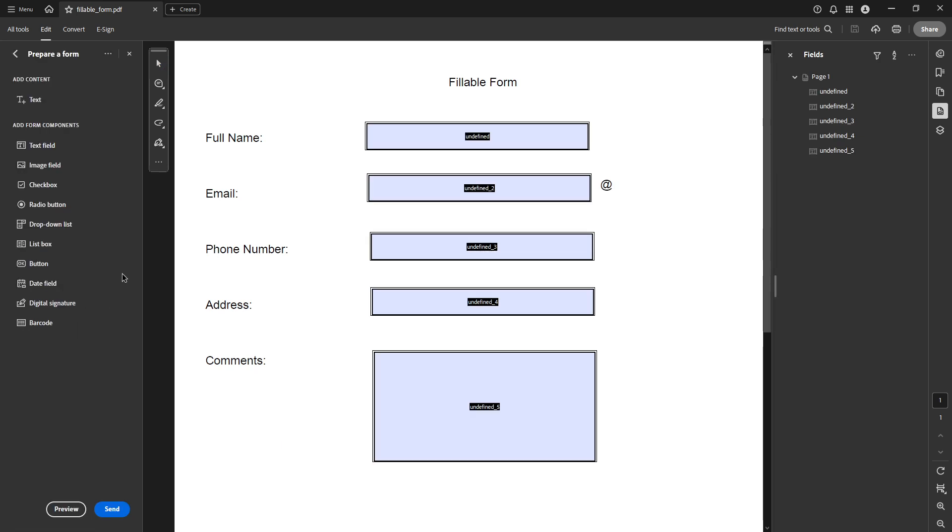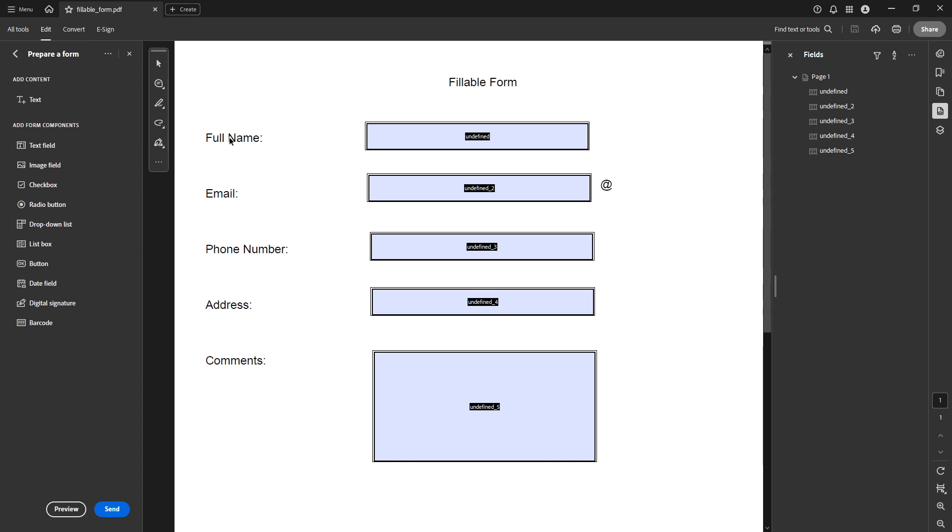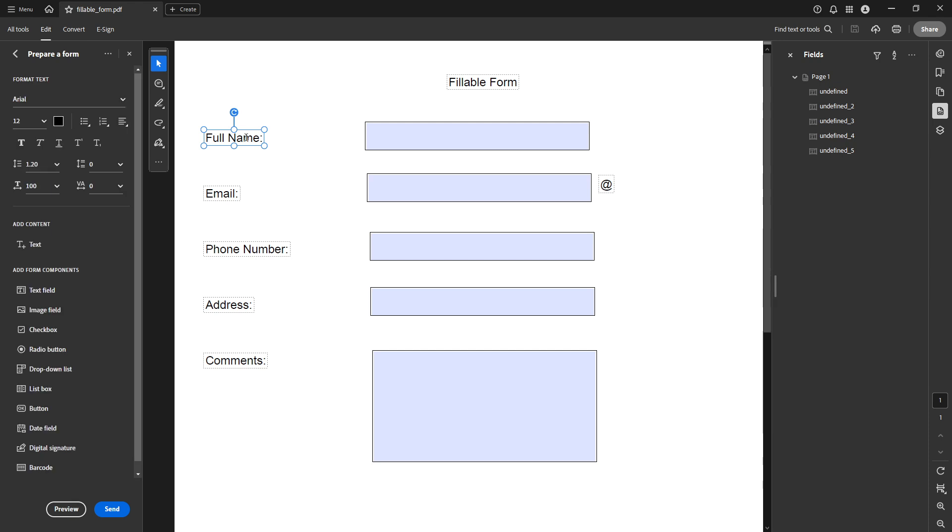Now with your document in form editing mode, go ahead and click on any text field. This action will open up the format text toolbar which appears on the left side of your screen. This handy toolbar gives you access to various formatting options that are crucial for customizing how your text boxes look and function.